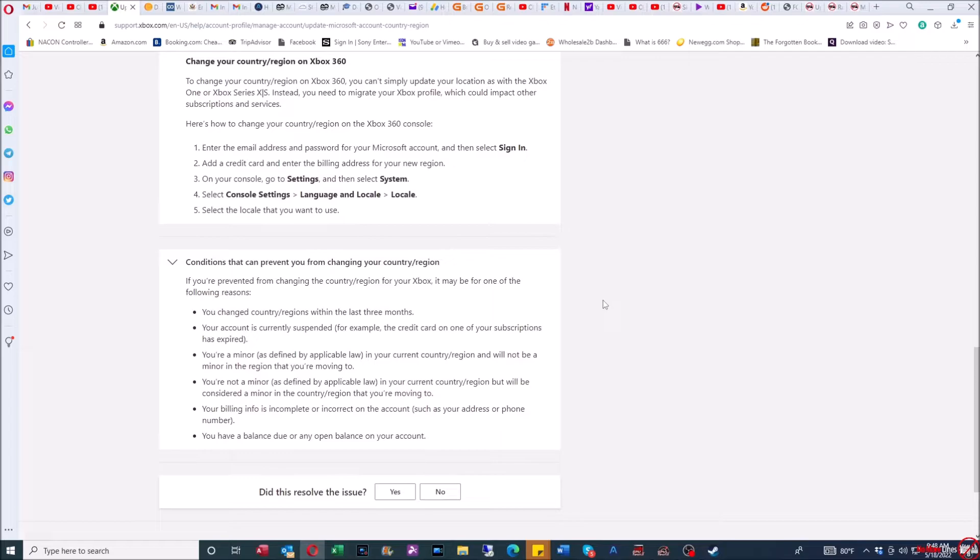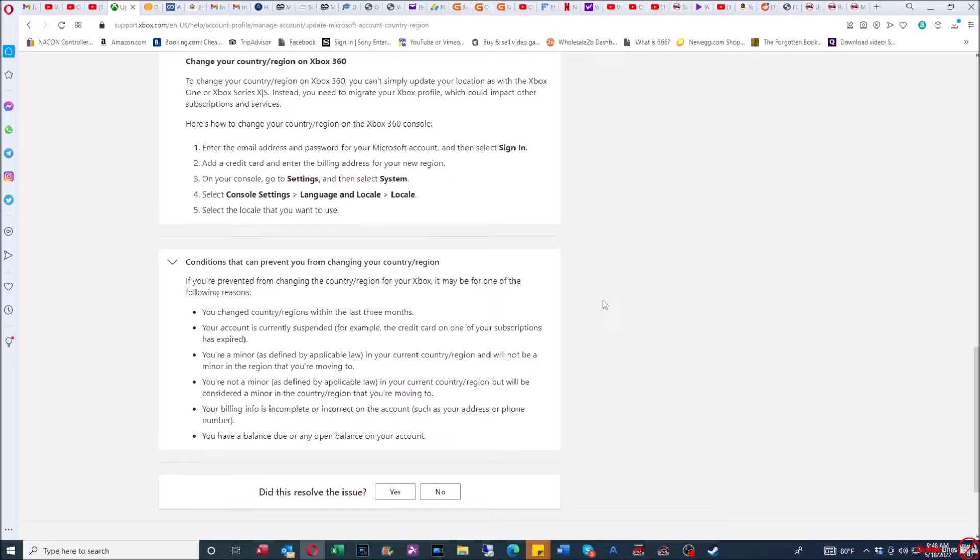You don't have to change anything on your console. For subscriptions such as Xbox Live, Game Pass Ultimate, Game Pass, the code is activated for the region that you have it for. So for example, an Argentinian Xbox Game Pass Ultimate code.